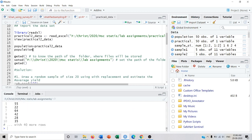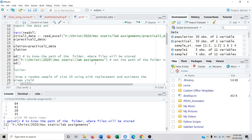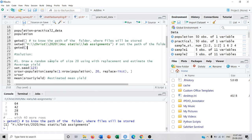Here I have used the getwd and setwd functions to set the directory where my files will be saved. getwd shows the folder where my file will be saved. You can change this using setwd and provide the path to the desired folder. Now I will start working with my questions.